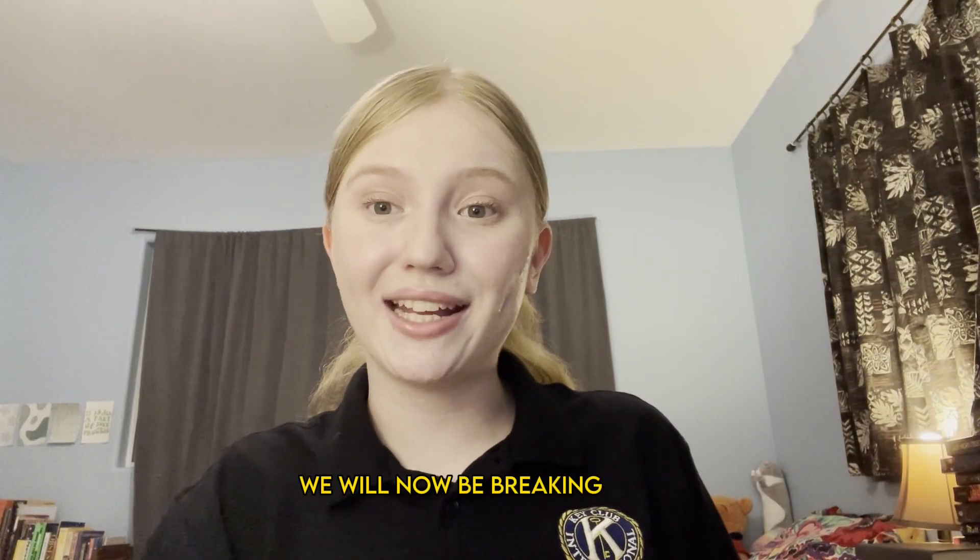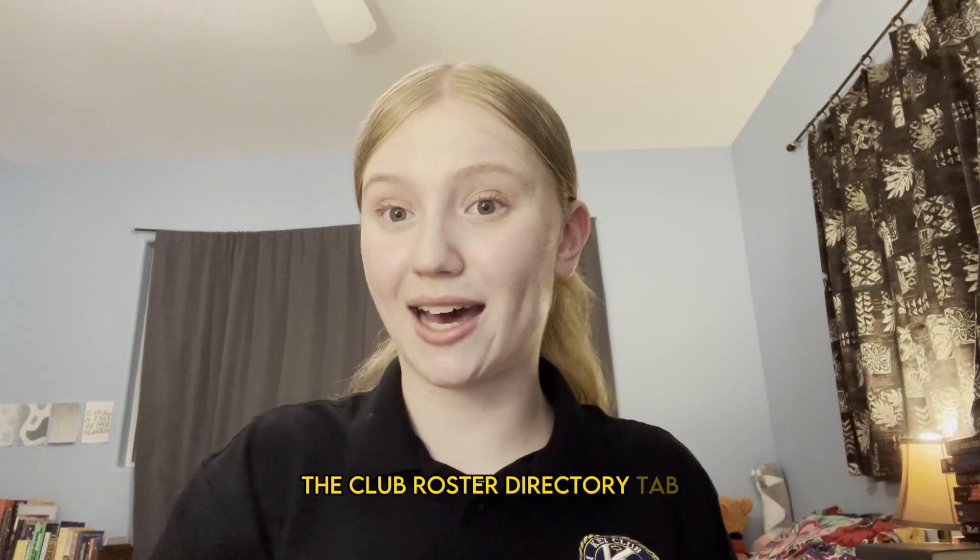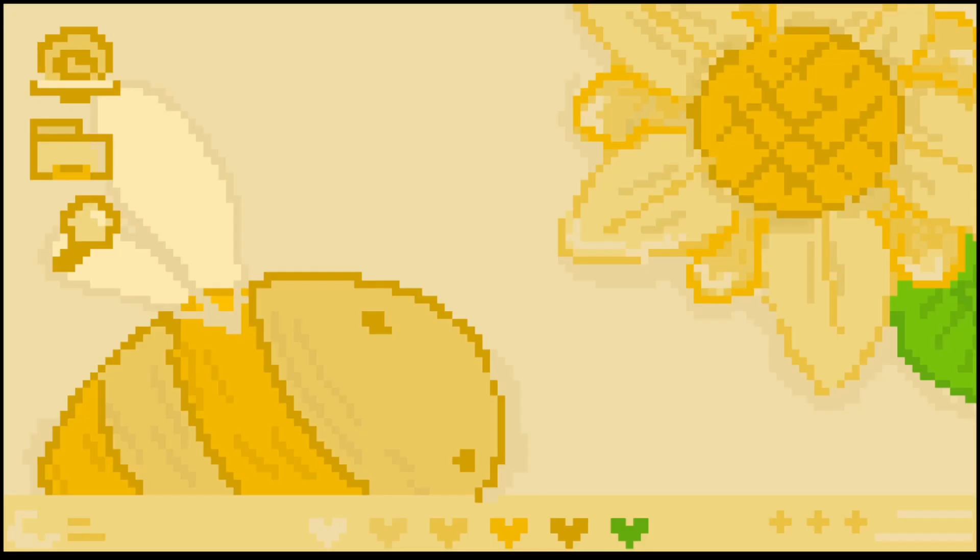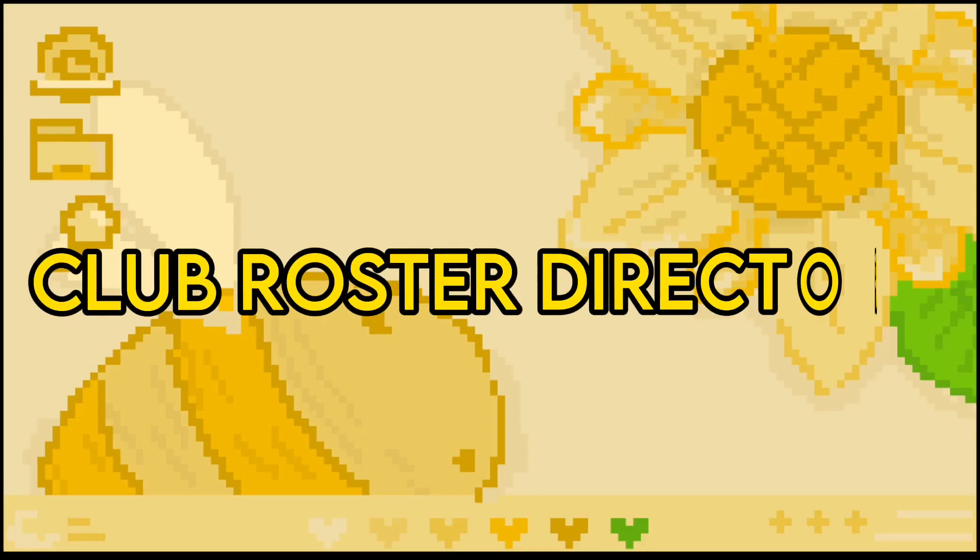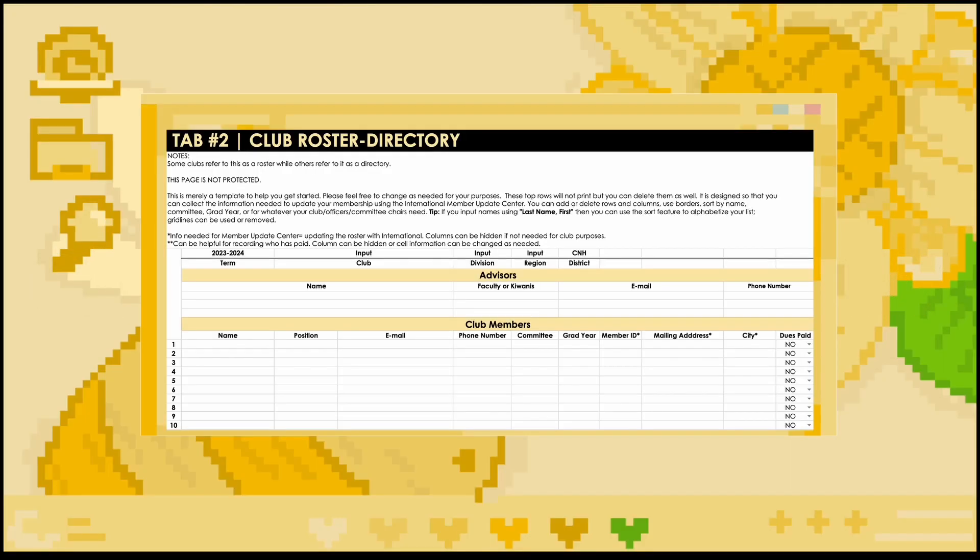We will now be breaking down the club roster directory tab. This tab should also be completed at the very beginning of the term and updated when new members join the club. Information at the top about the club, division, and region will transfer over from the club info tab, which will also occur for many other tabs in the MRF. The tab will then ask you to input the names and contact information for all club advisors, as well as to indicate whether they are faculty or Kiwanis advisors.